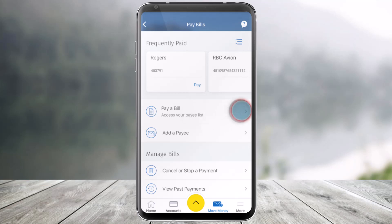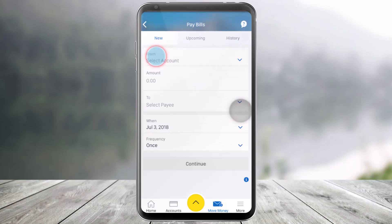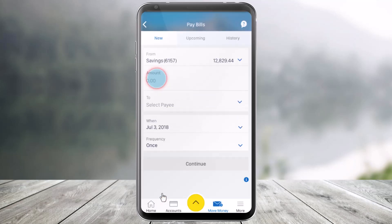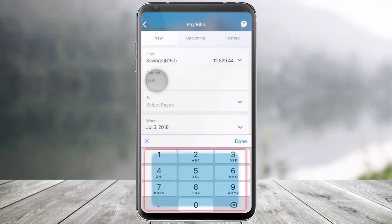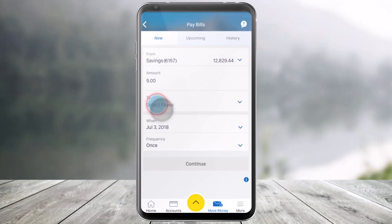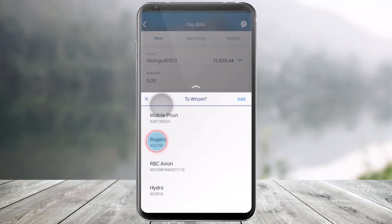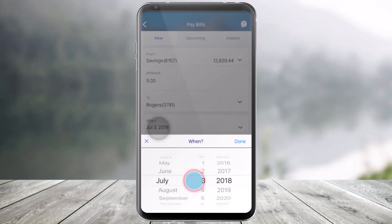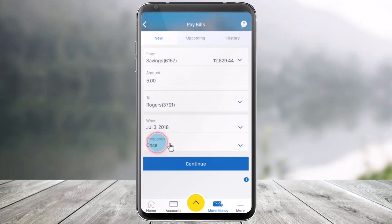Select the option called Pay a Bill, then select from which account you want to pay the bills from, and enter the amount of money you wish to transfer, then click done. Next, select a payee from your existing payee list, then select from when you want to transfer it, and click done.